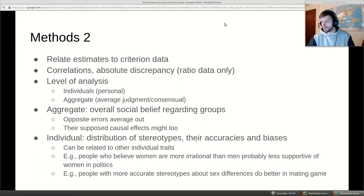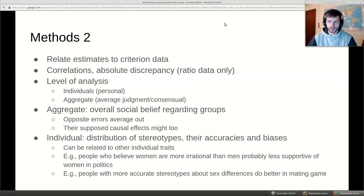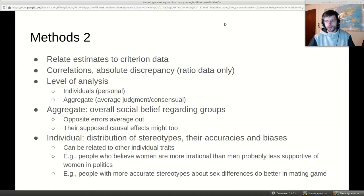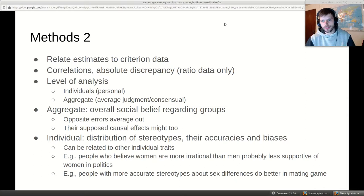If you look at individuals you get a distribution of stereotypes and of accuracies and biases. These can be related to other variables — for instance, people who think women are more irrational might have different policy preferences regarding women in politics. Or if people think men are prone to war, you might want to get men out of politics. There's actually a study on country leaders and wars that shows the opposite — I don't know if it's really true but it's good to troll with.